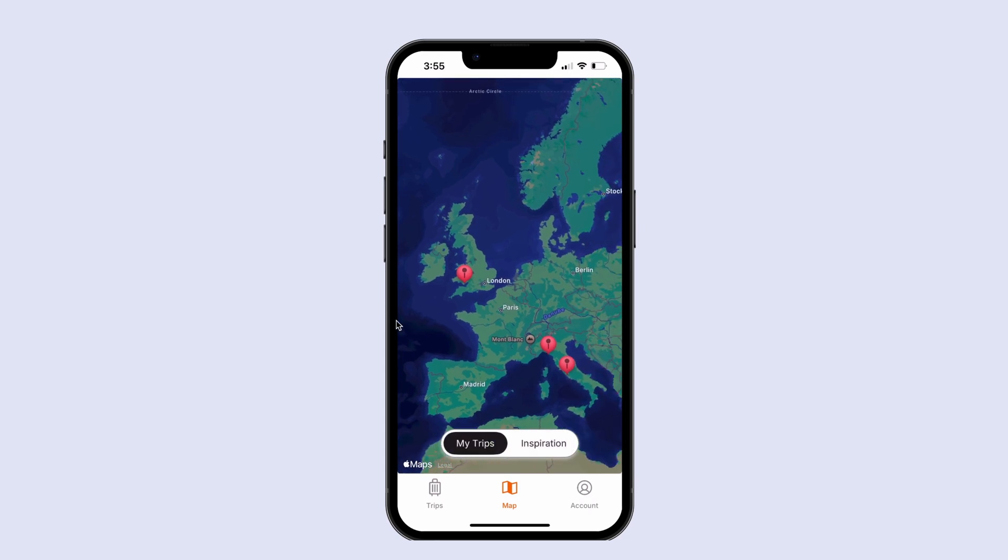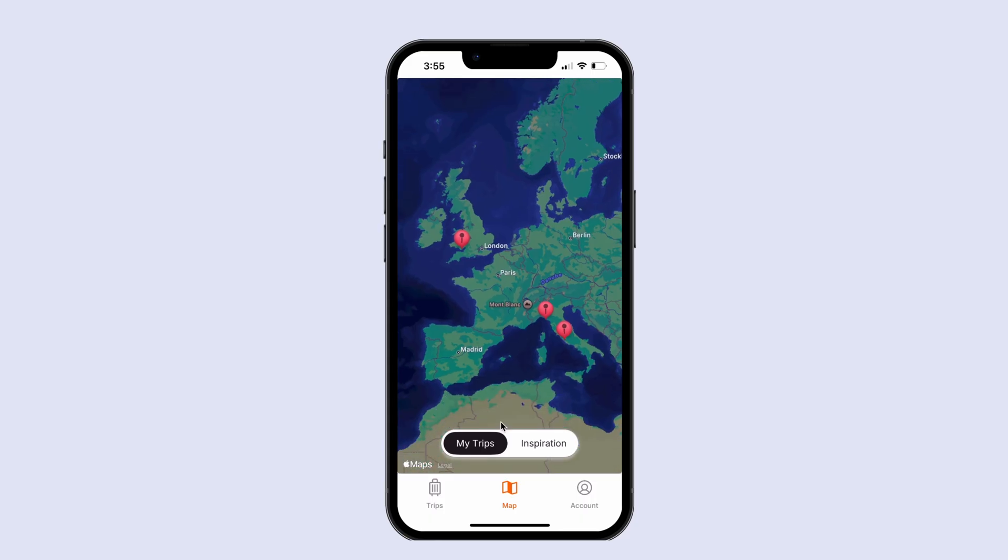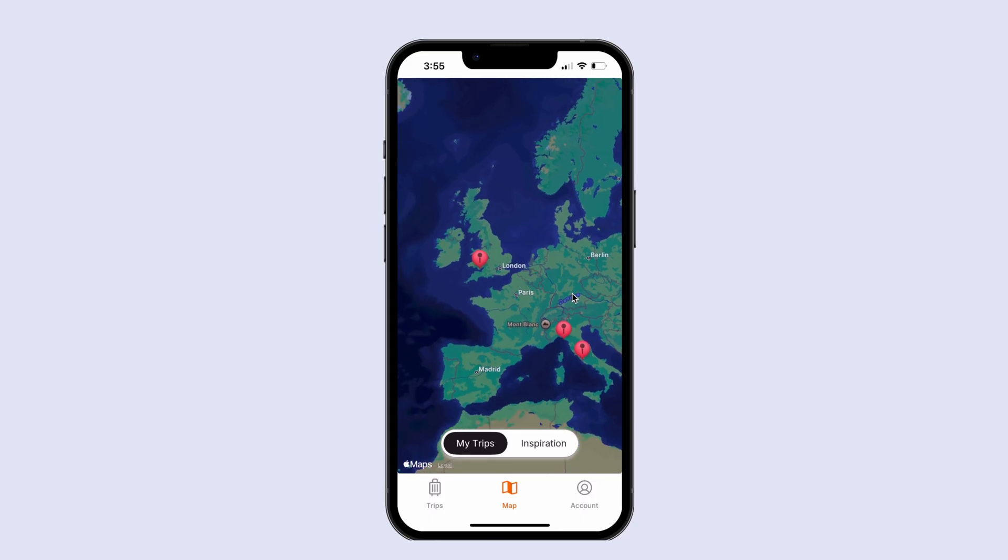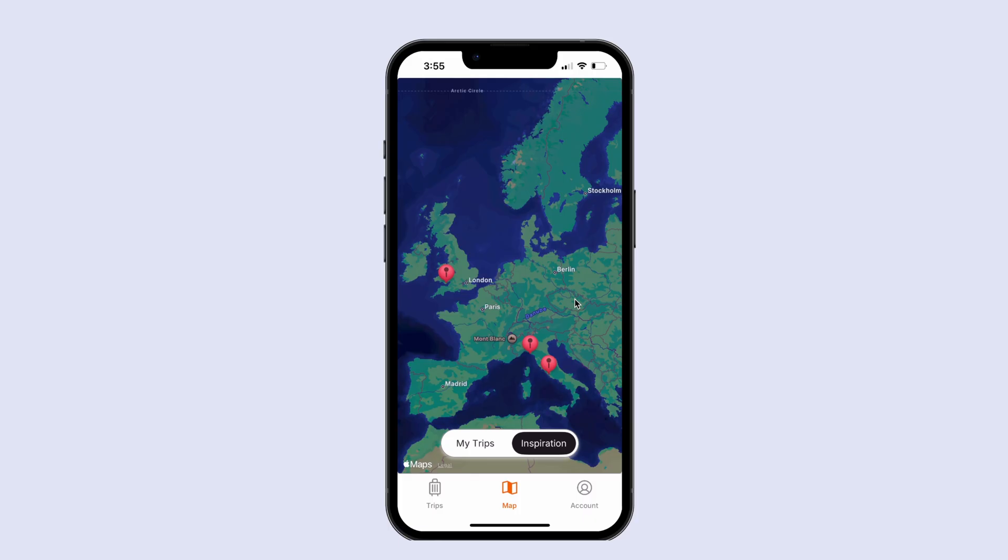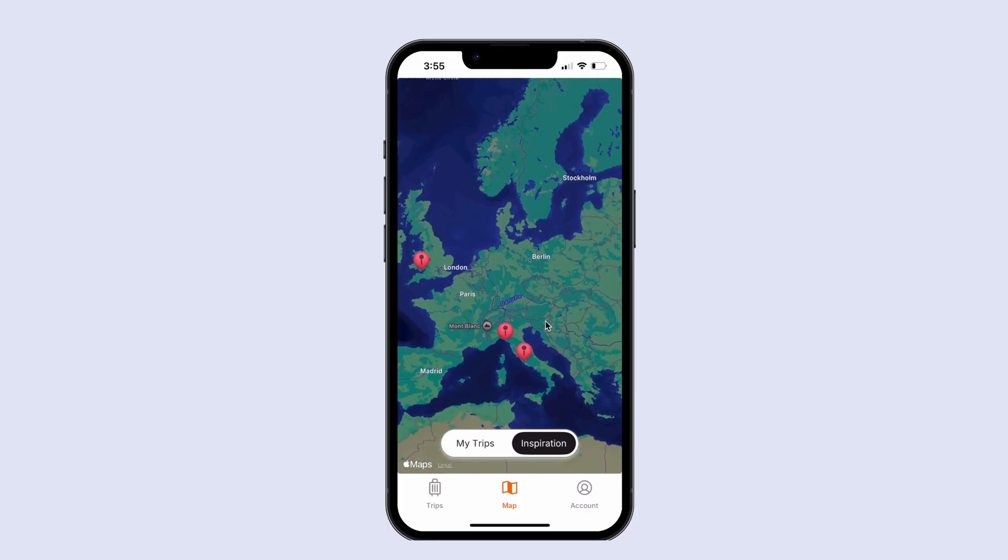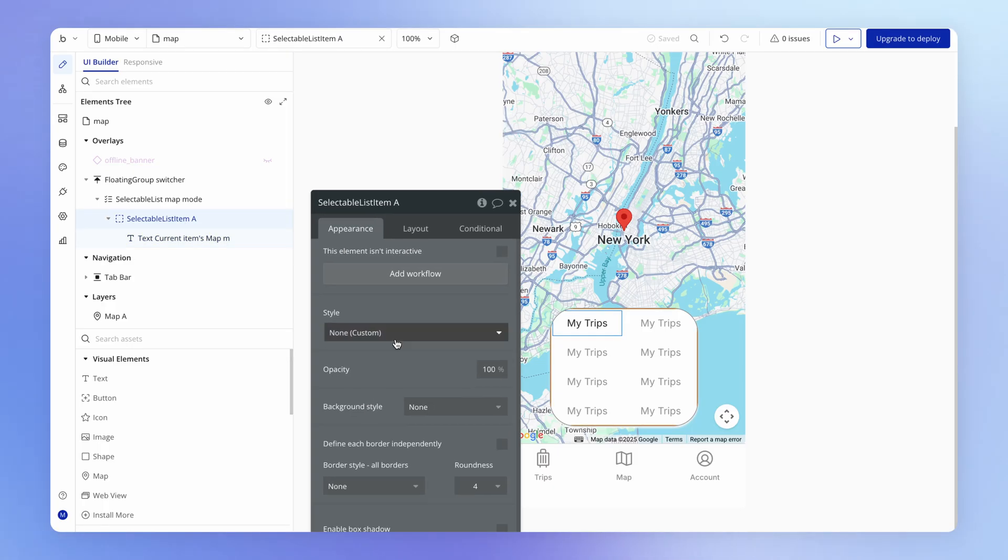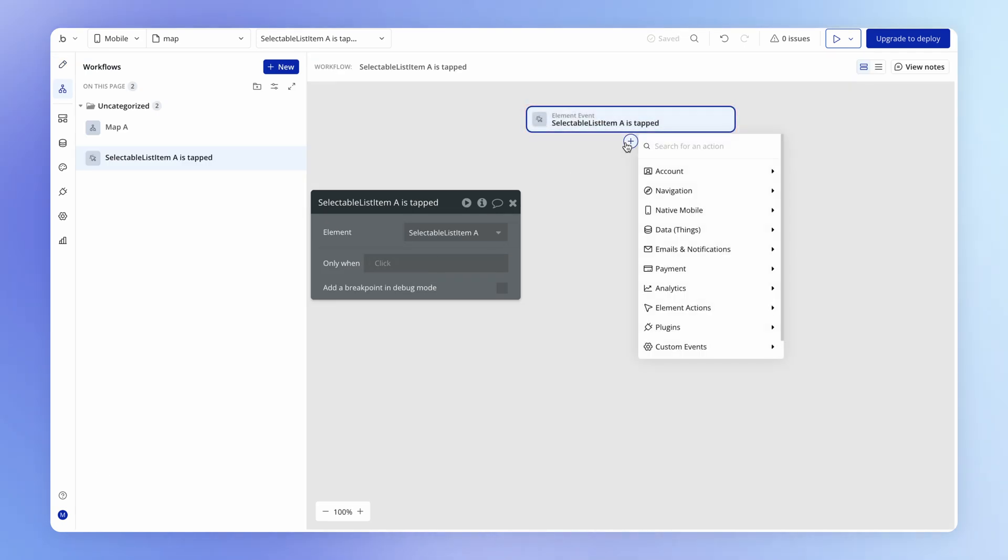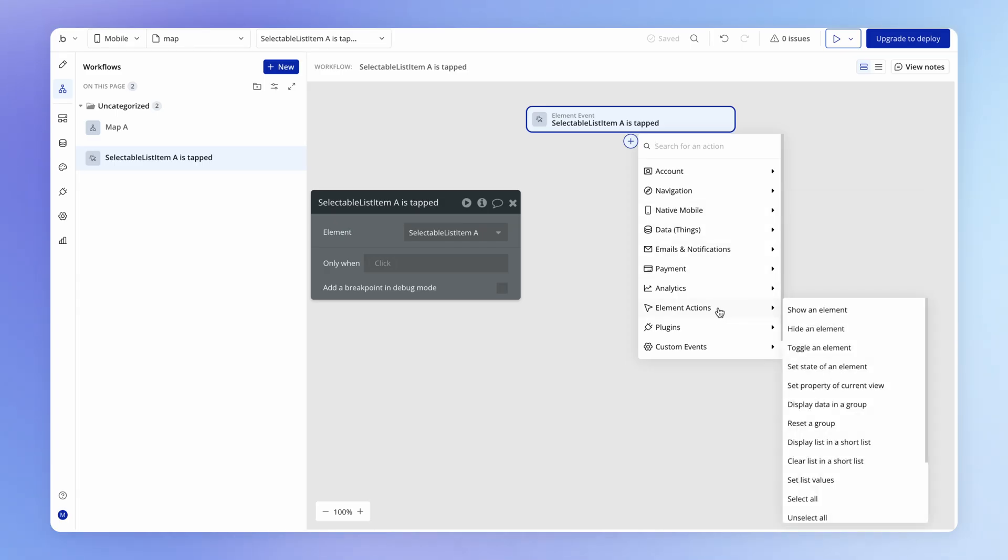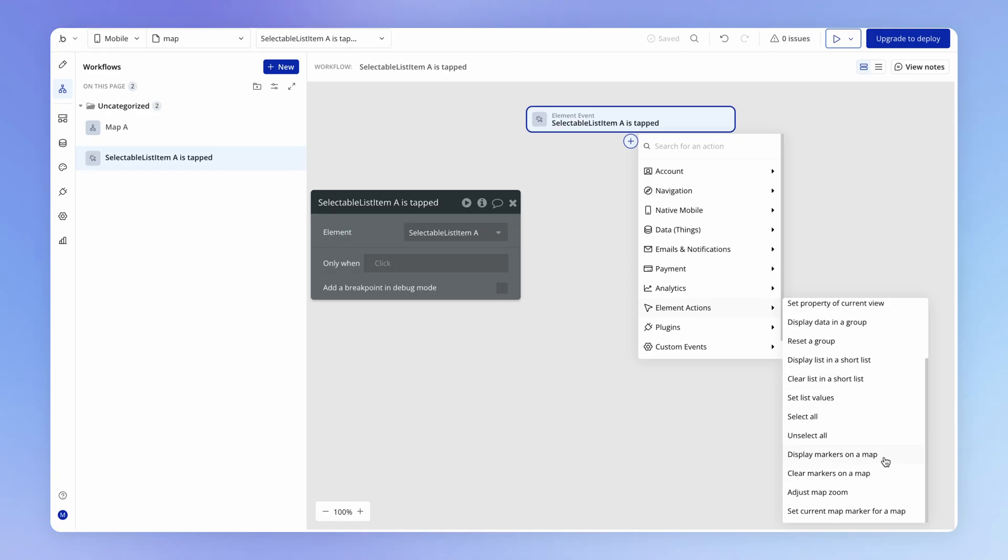How do we actually connect it to our map logic so that when my trips is selected, we're just viewing all of my own trips on this map. And when inspiration is clicked, we are viewing all of the diary entries from other users created in the last 30 days. So the way to do that is we're going to add a workflow to the selectable list item. So when the user actually clicks one of these items, we're going to add a workflow. And that workflow is actually going to do something to the map. So we're going to come down to element actions. And we've got some options here that correspond to the map element display markers on a map and clear markers on a map. So we're going to display markers on a map.